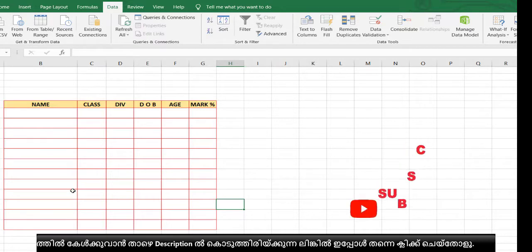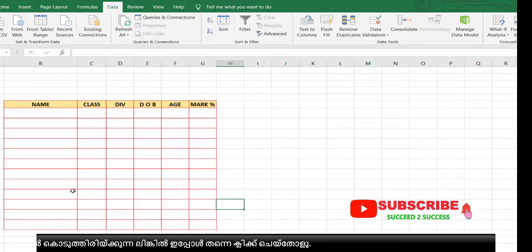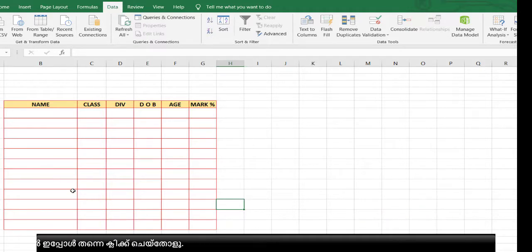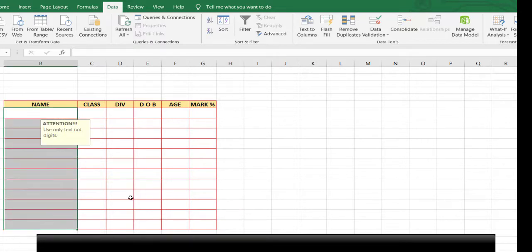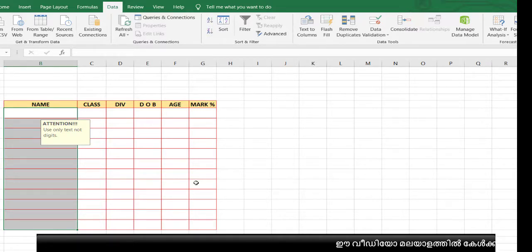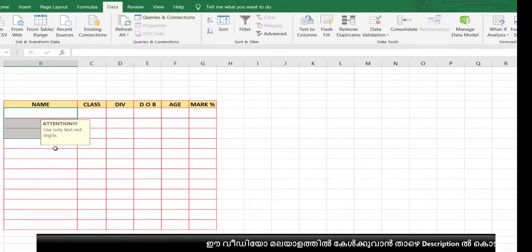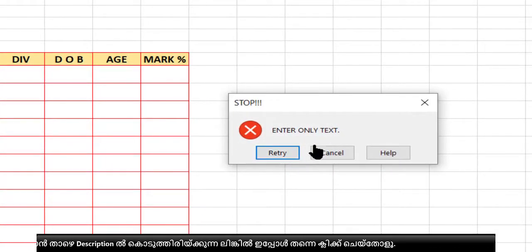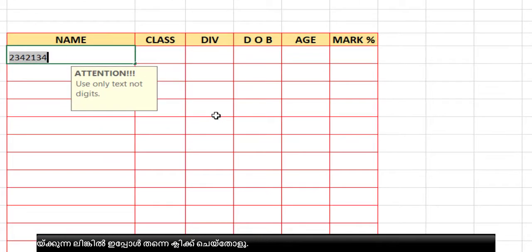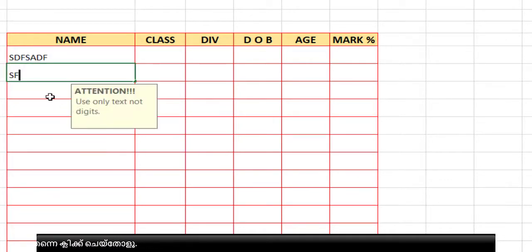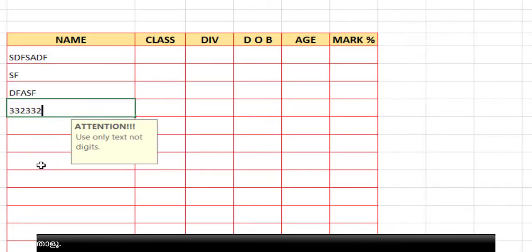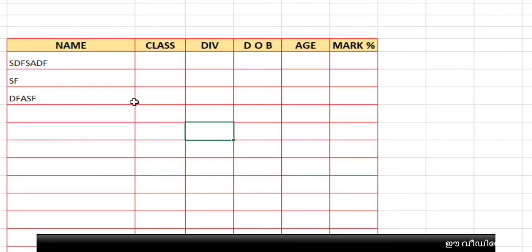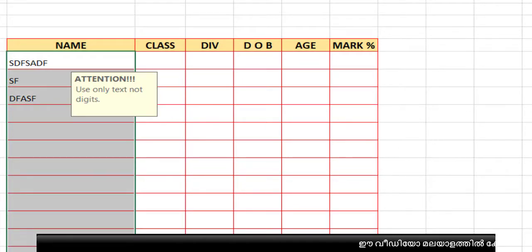In this page we are going to do validation through a formula. In this column we have to make the user type only text, no digits. I will show you how — if I type a number in this column it will not allow it. It allows only text, not any number.